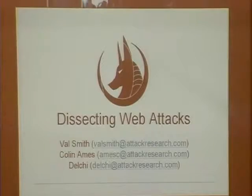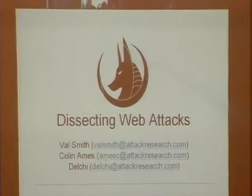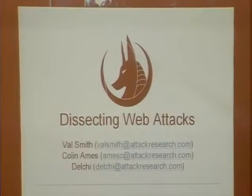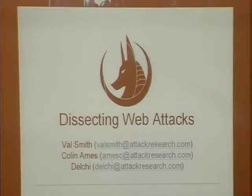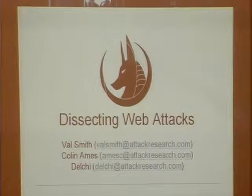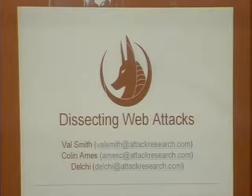Okay, everyone, thanks for coming to the application security track. This is the last session of the conference. I think it's been a pretty popular track. I'm sorry to have it end, but we're ending on a high note here. We have Val Smith, founder of Offensive Computing website, and now runs attackresearch.com. He's going to talk to us about dissecting foreign web attacks. Thanks for coming, Val.